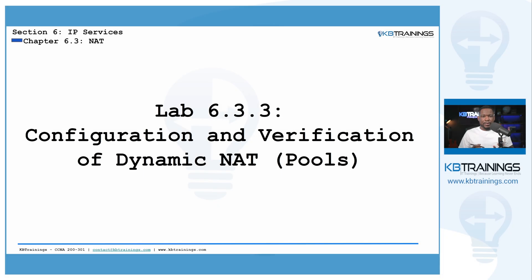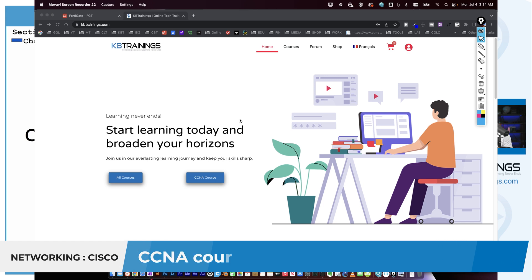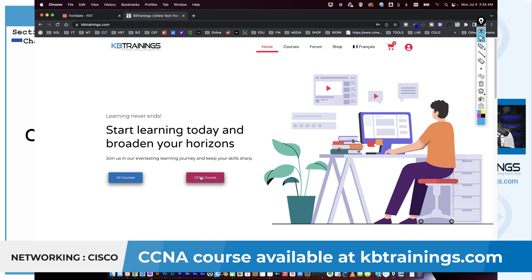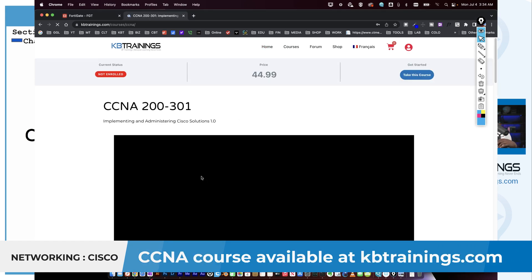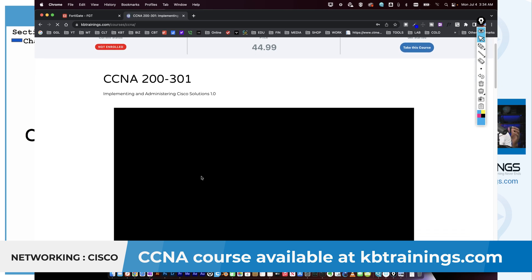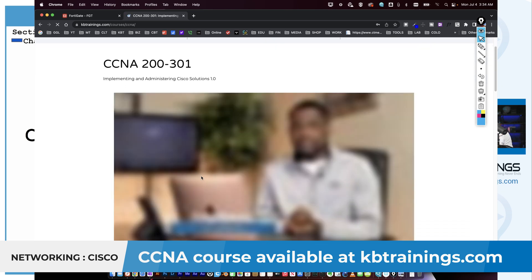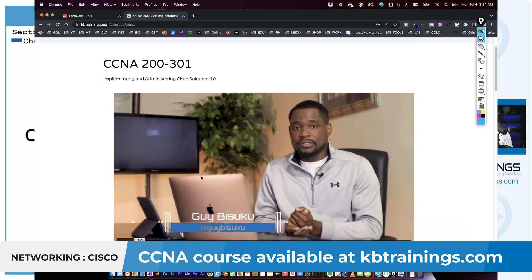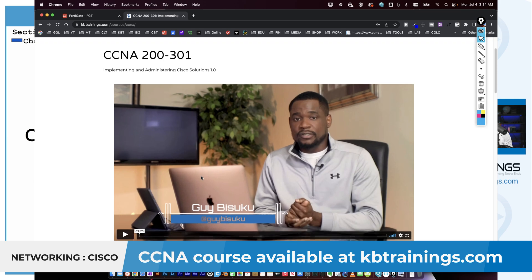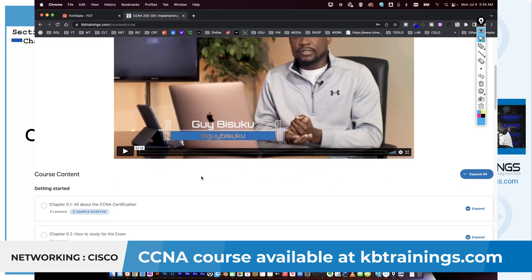Hey guys, the video you're about to watch is one of the labs that I'm creating on kbtrainings.com for the course on the Cisco CCNA 200-301. The course goes from zero to engineer and teaches you all the concepts and notions that you need to know to go and take the certification exam for the Cisco CCNA 200-301.